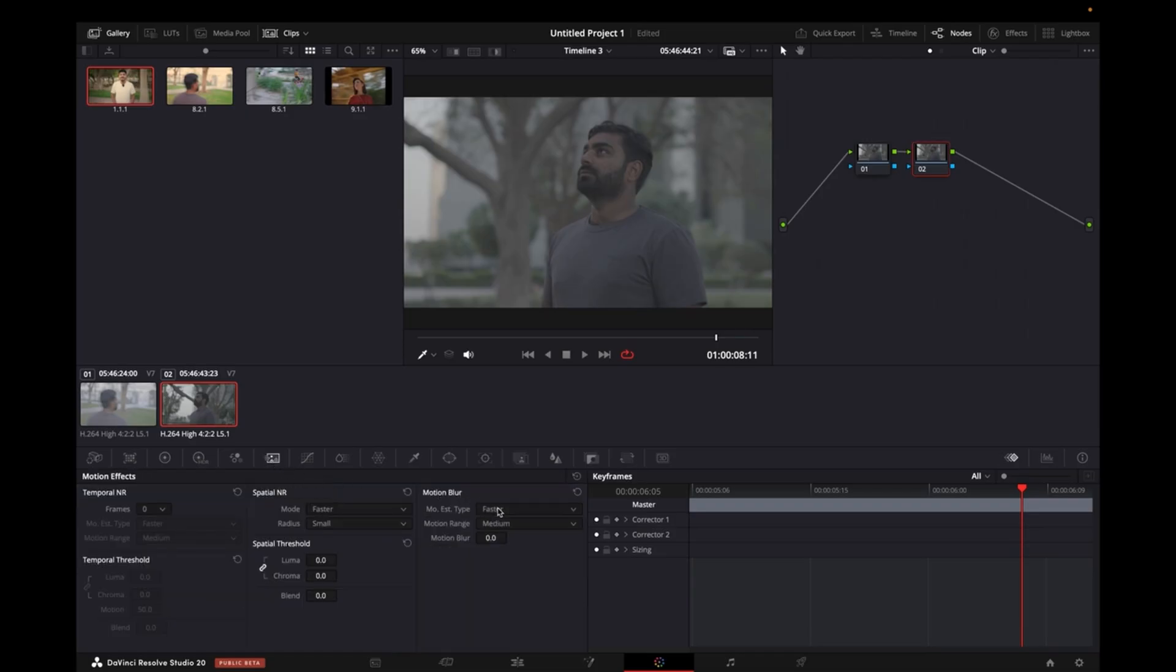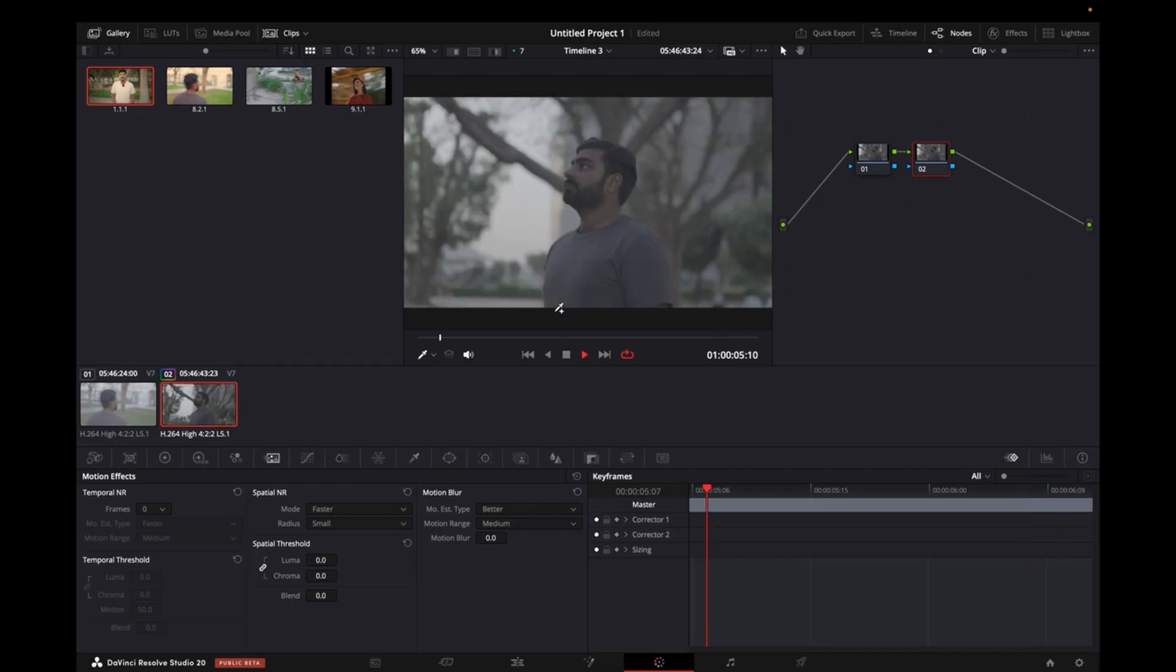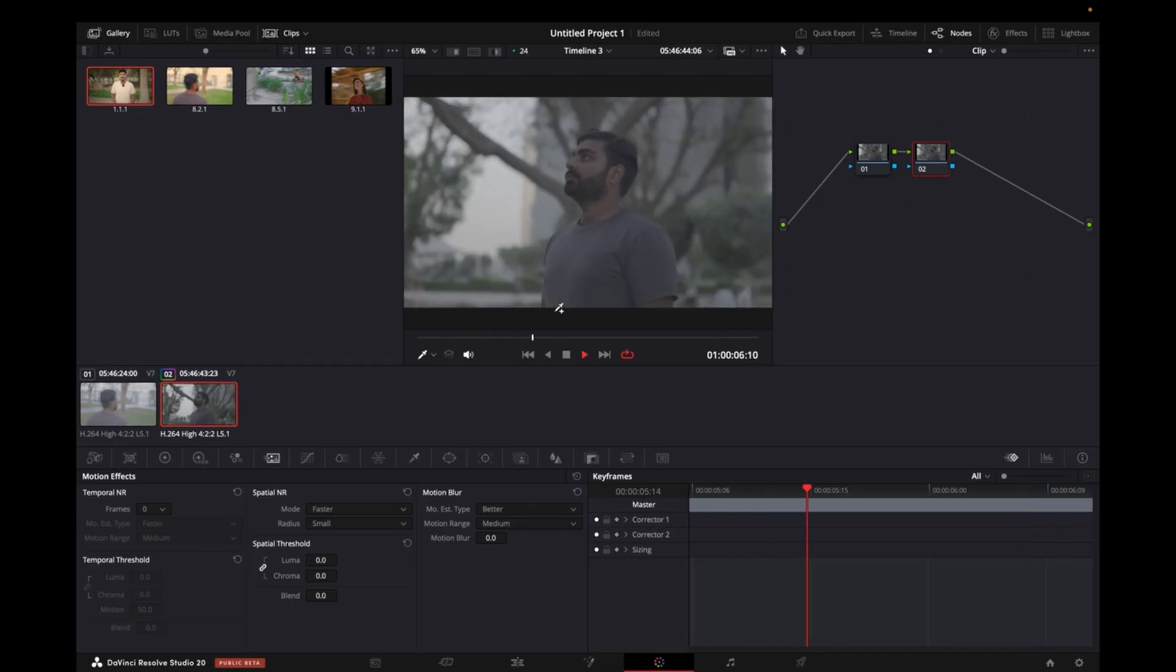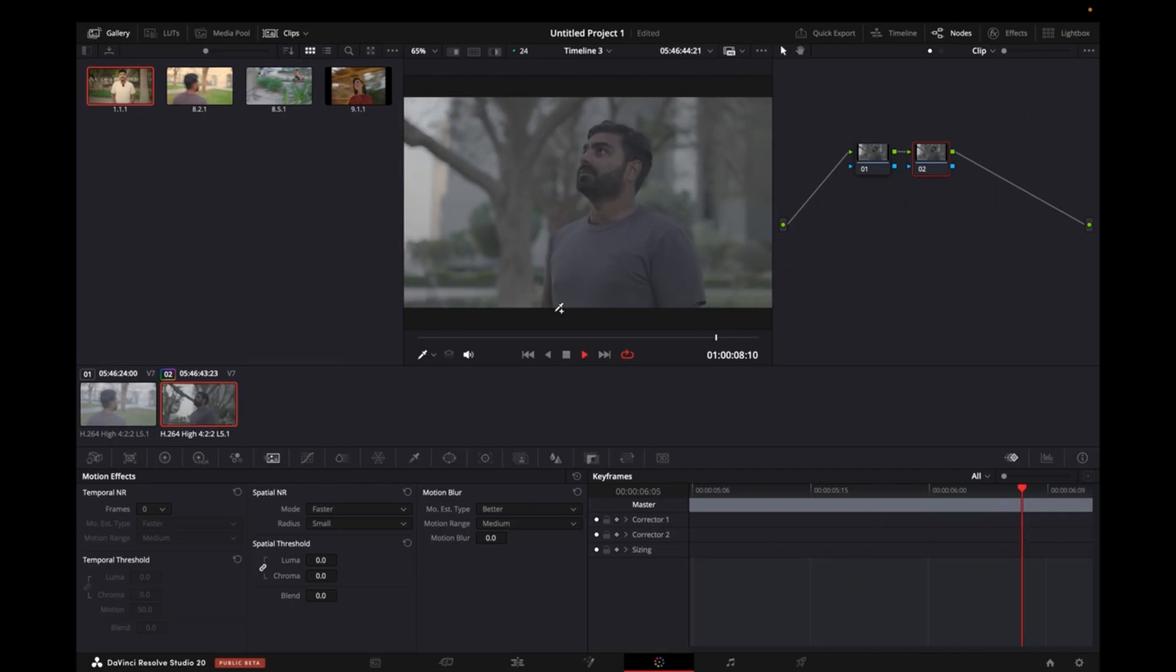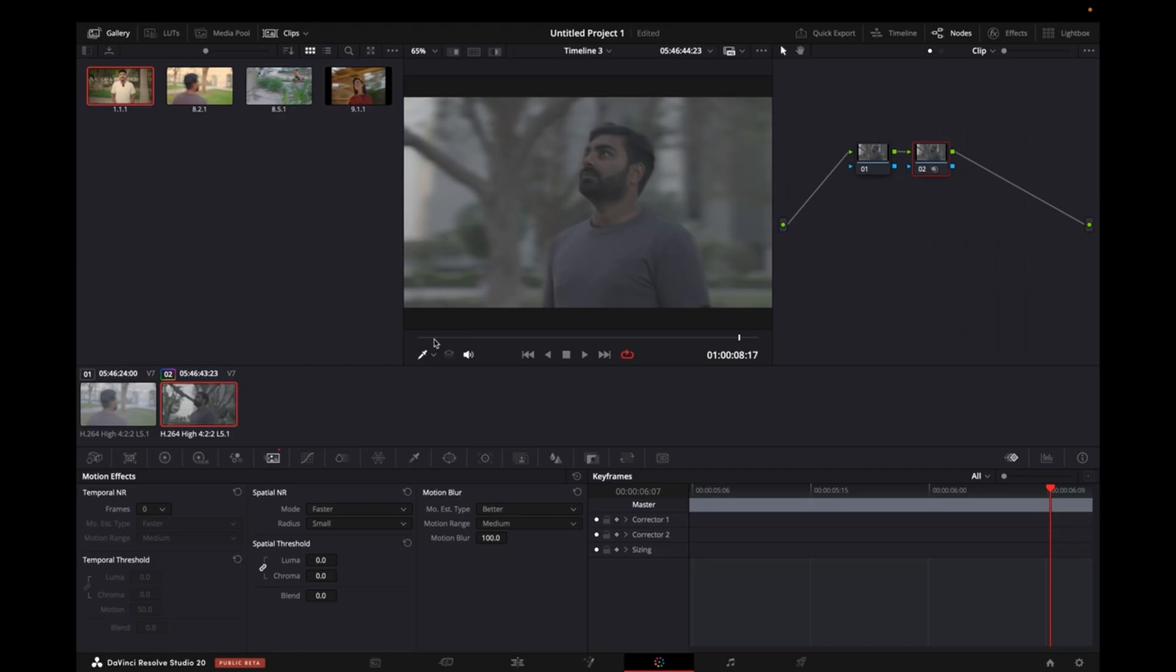And in this node I will come here on the Motion Effects, I'll click on that, I will go to Motion Blur, I will make it Better. And we can see it's kind of normal movement—it's not bigger or smaller. So I will go on Medium and then I will increase it all the way.